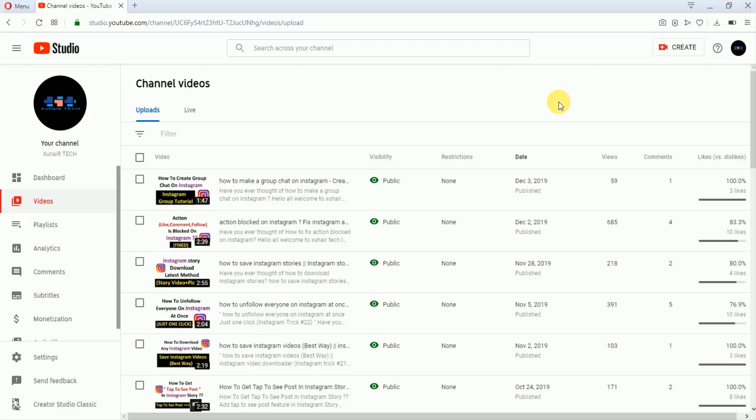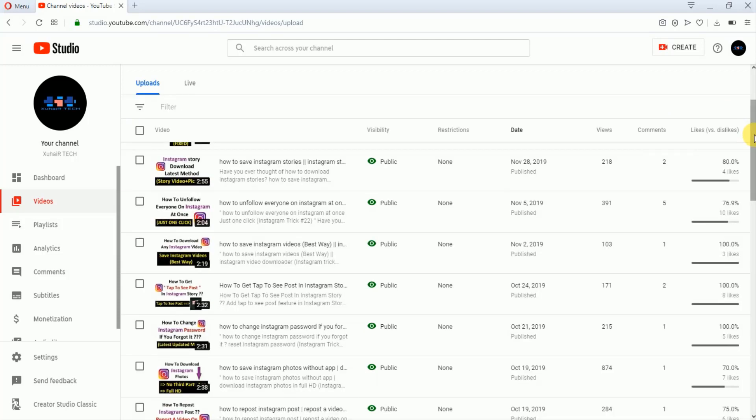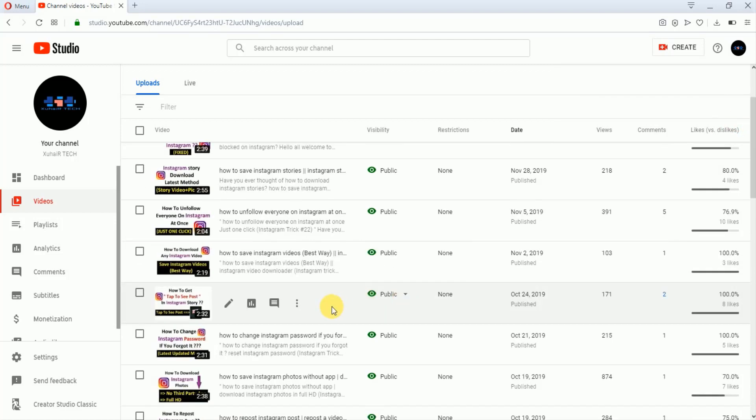If you are not getting views on your YouTube videos, then I suggest you that you should promote your video. This will be helpful because a lot of people are not familiar with your YouTube channel. If you promote your videos, then you can attract a lot of visitors towards your channel. I suggest you that you should select a video which is performing well.